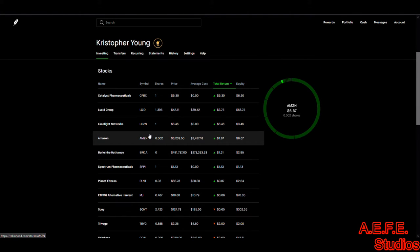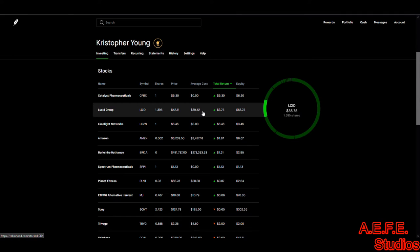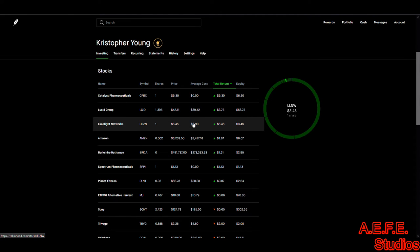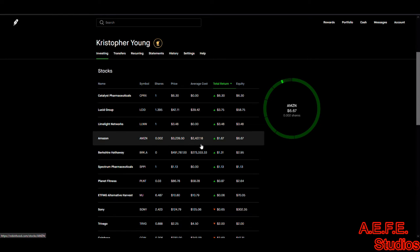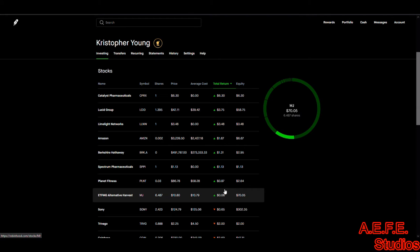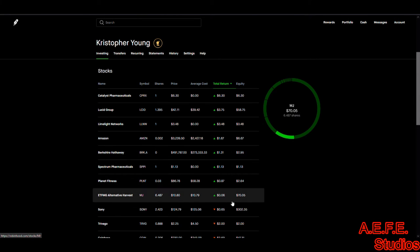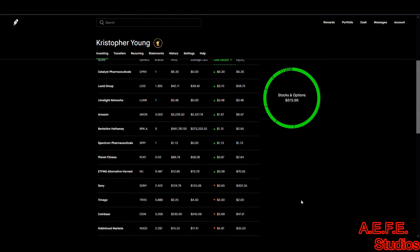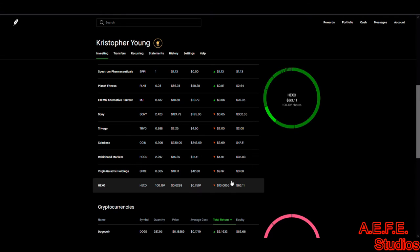All right, here we have pharmaceuticals of $6.30, Lucid Group 375, Limelight Networks 348 and was up a dollar. So nothing much here. The ones we're going down on here is about three, six, one.